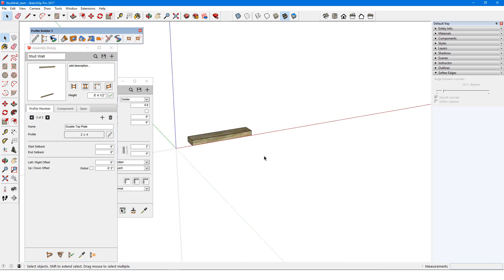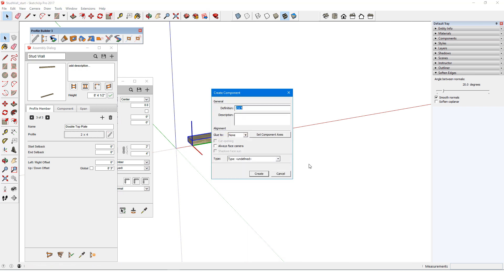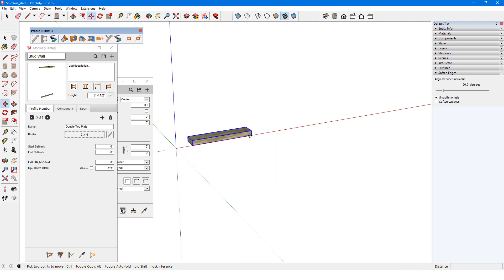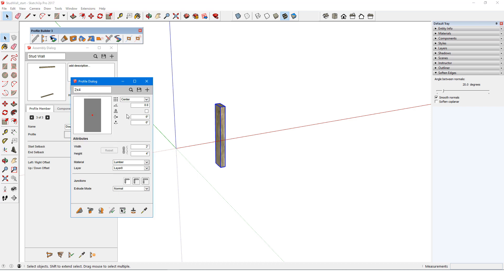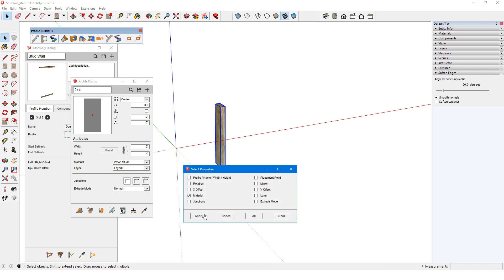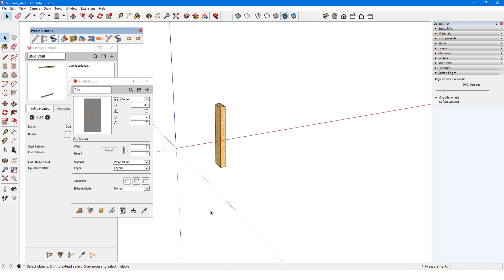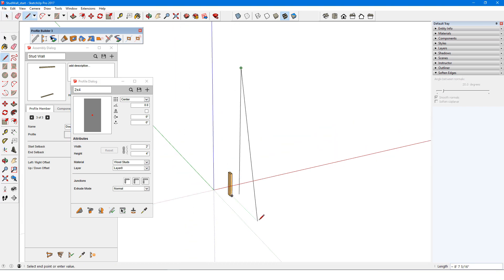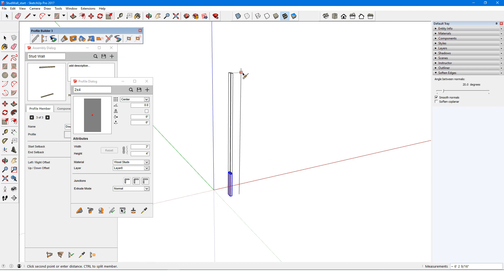To prepare the stud component, I'll make this profile member into a component, which is automatically named 2x4. I'll rotate it to be vertical. Because this component consists of a profile member, the changes I need to make to this component should be done in the profile dialog, so that its parametrics will be maintained. First I want to change its material. Next I want to set the stud height to 8 feet, so I'll draw a temporary 8 foot line, and use the extend or split tool to pull the stud to the top of the line.